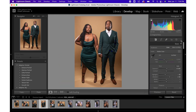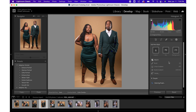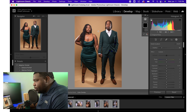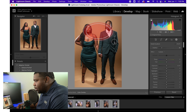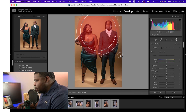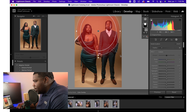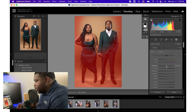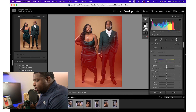Now you're going to select the masking tool, go to radio gradient. This is the center point — I'm just going to click and drag out like that. Then I'm going to invert it. Then I'm going to drag down on the exposure.